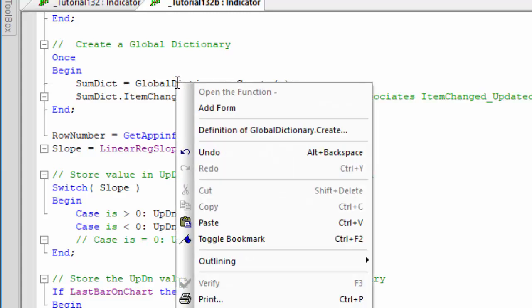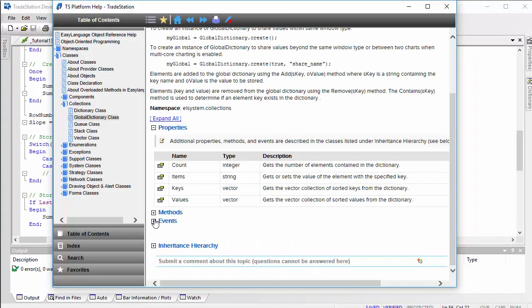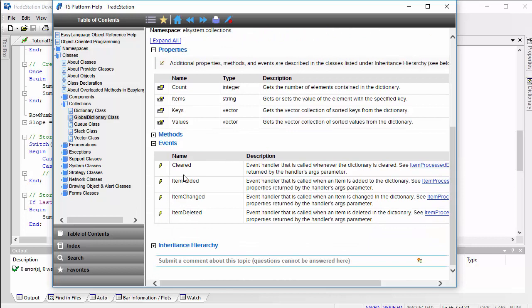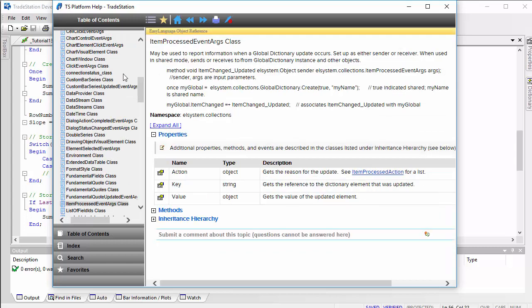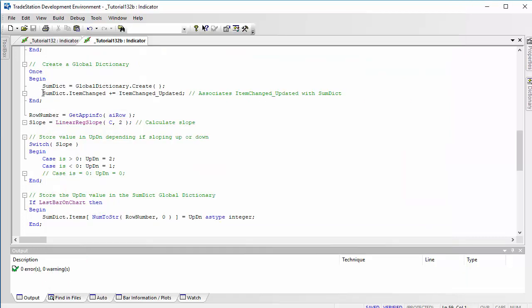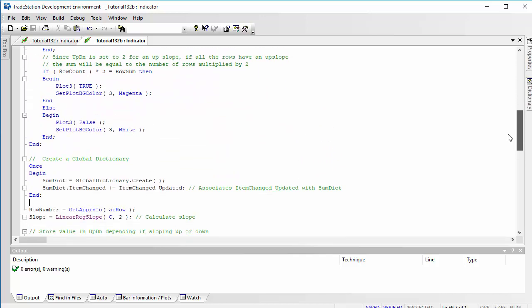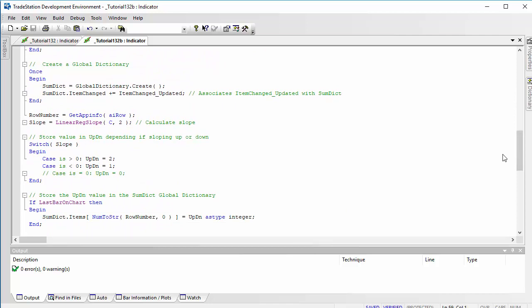We're setting up an event for the global dictionary. If you click on GlobalDictionary, look at the definition, and go down to Events, you'll see four events, one of which is ItemChanged. Clicking there shows the syntax. I discovered a couple of small errors in the documentation — what we're actually using is 'sum_dict.ItemChanged += ItemChanged_Updated', with plus-equals rather than equals-plus. This event fires when an item is changed in the global dictionary.